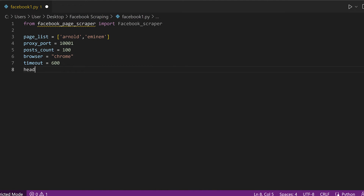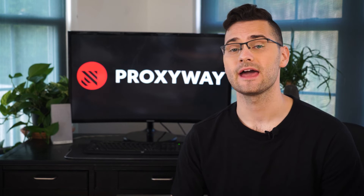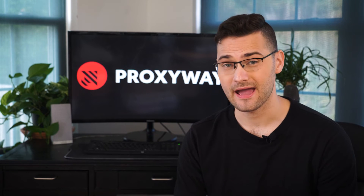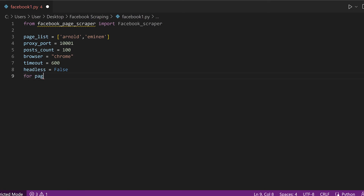Moving on to the headless browser variable. Type false as a boolean if you want to see the scraper in action. Otherwise, write true and run the code in the background.